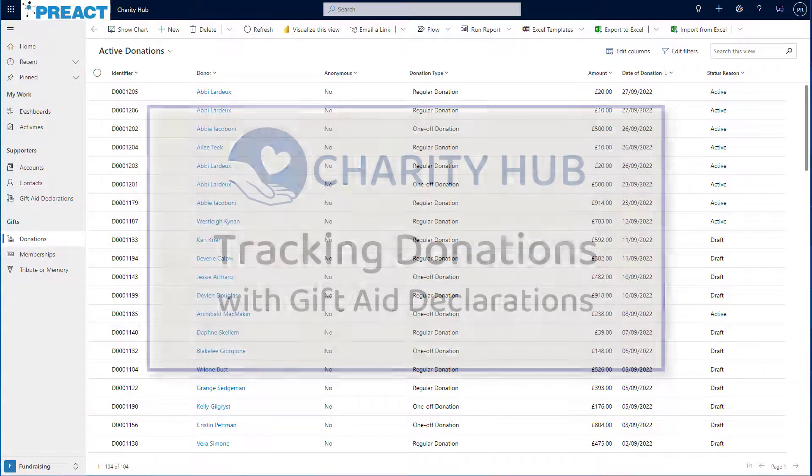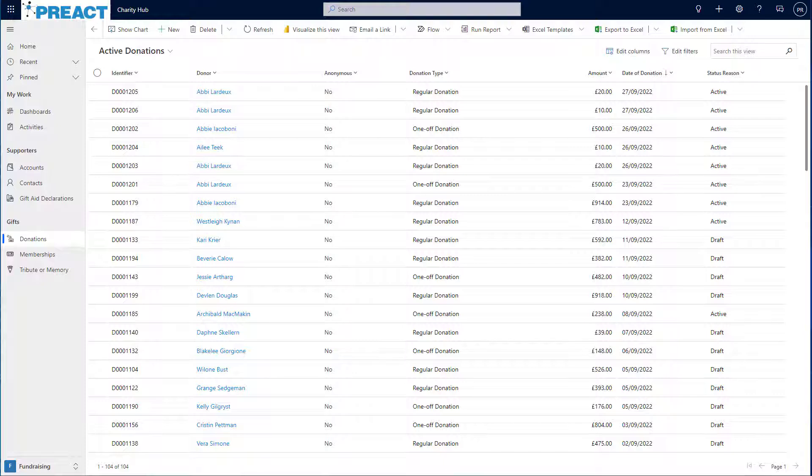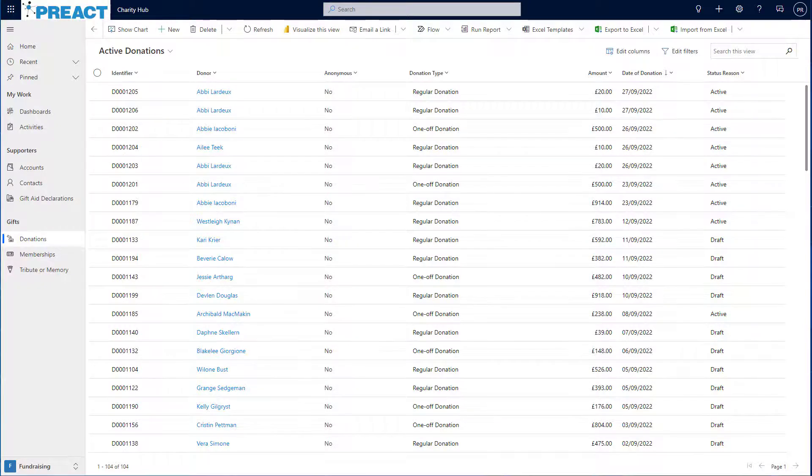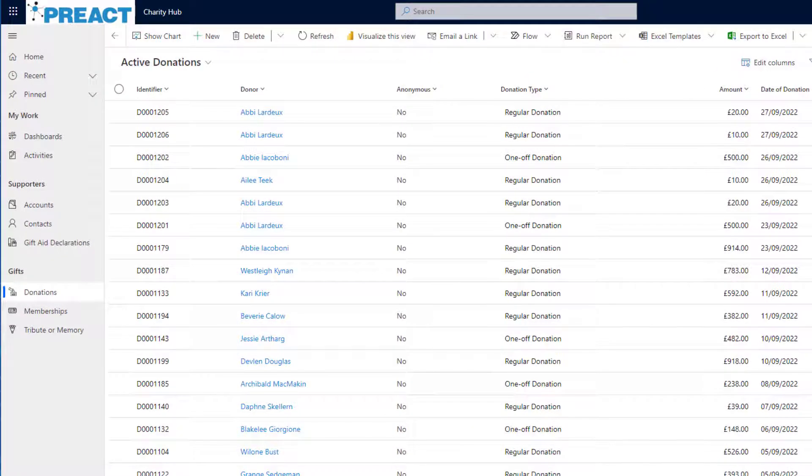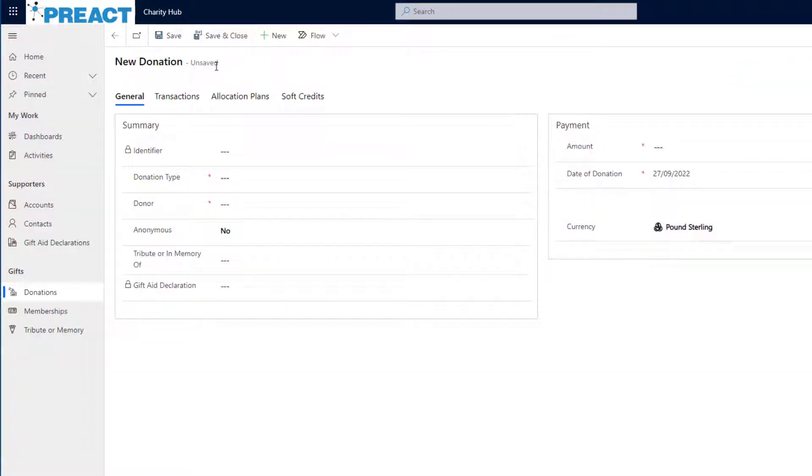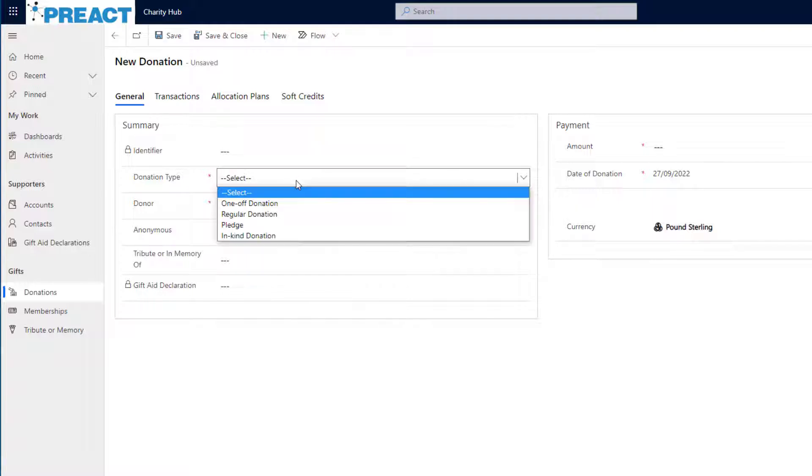To create a new donation, I can either navigate to the contact and create a new donation from there, or as I am here, I can start from the new donations area. So what I'm going to do first is click new. And the first thing I need to do once I'm presented with the new donation screen is choose a donation type.